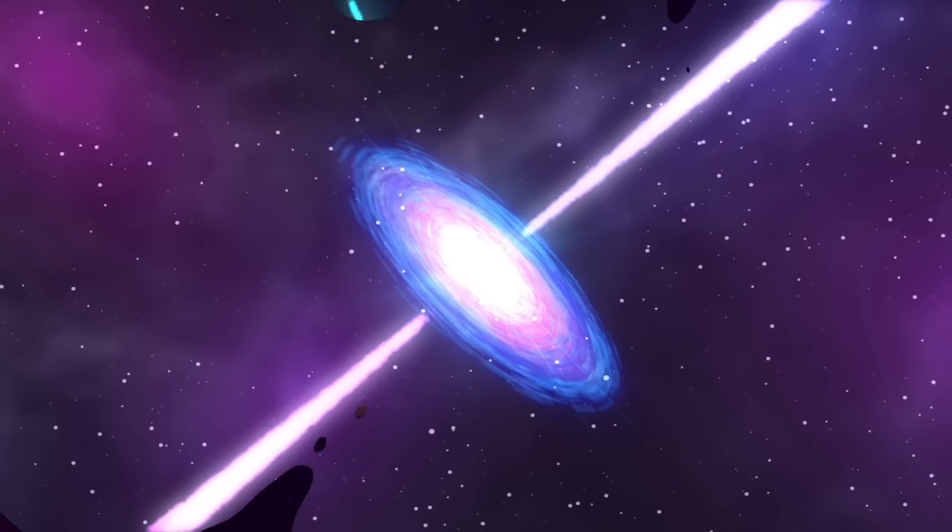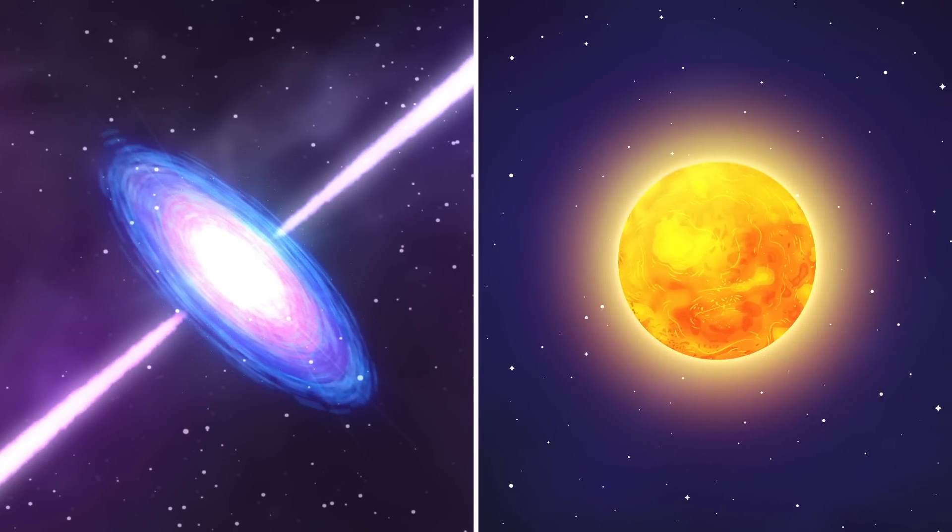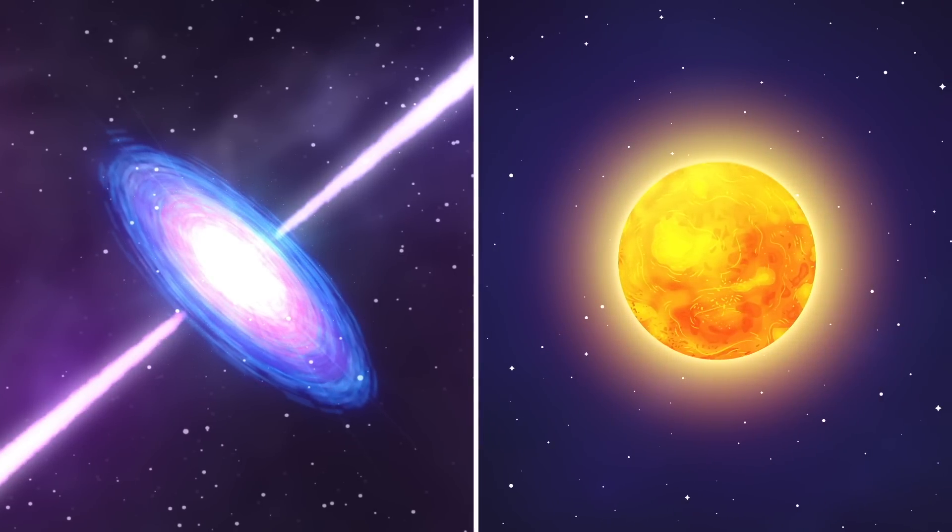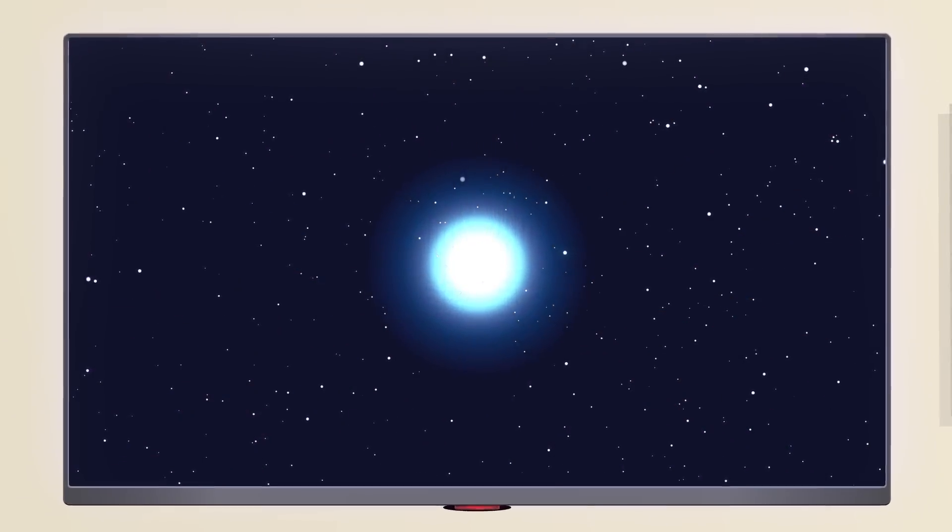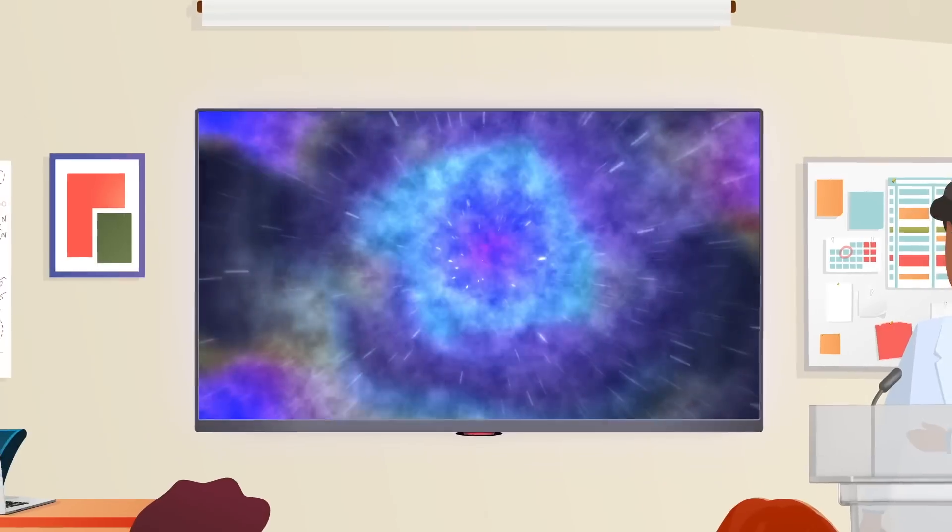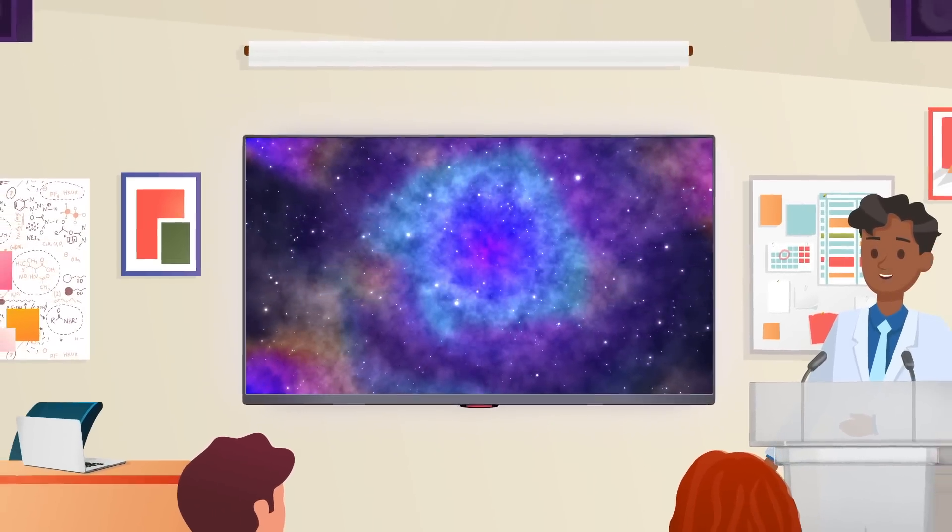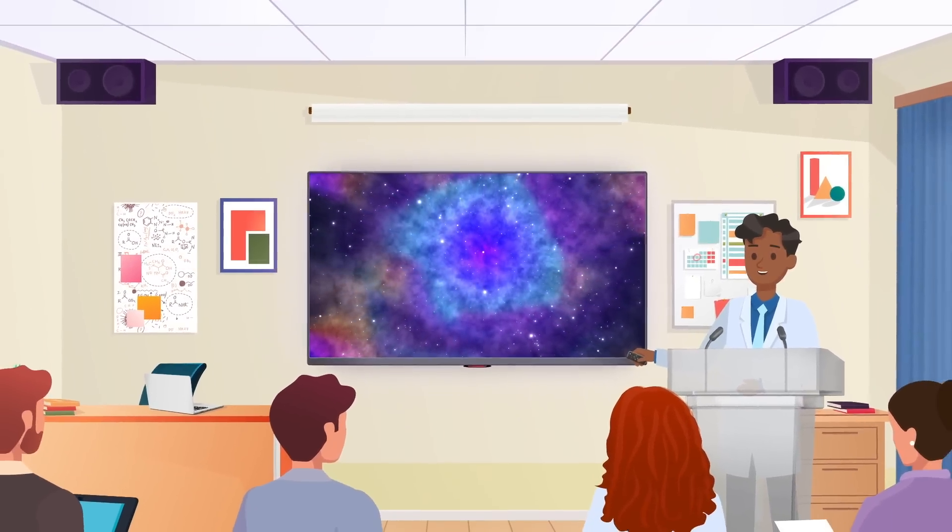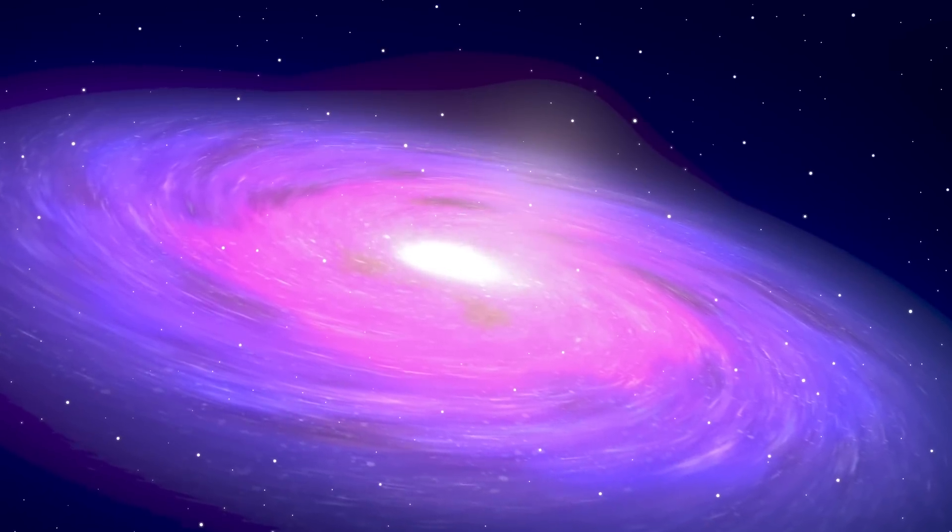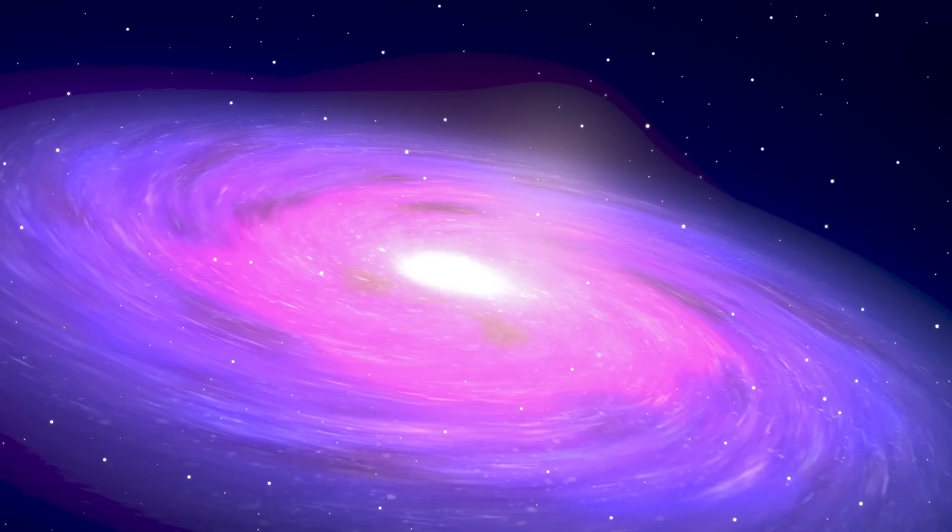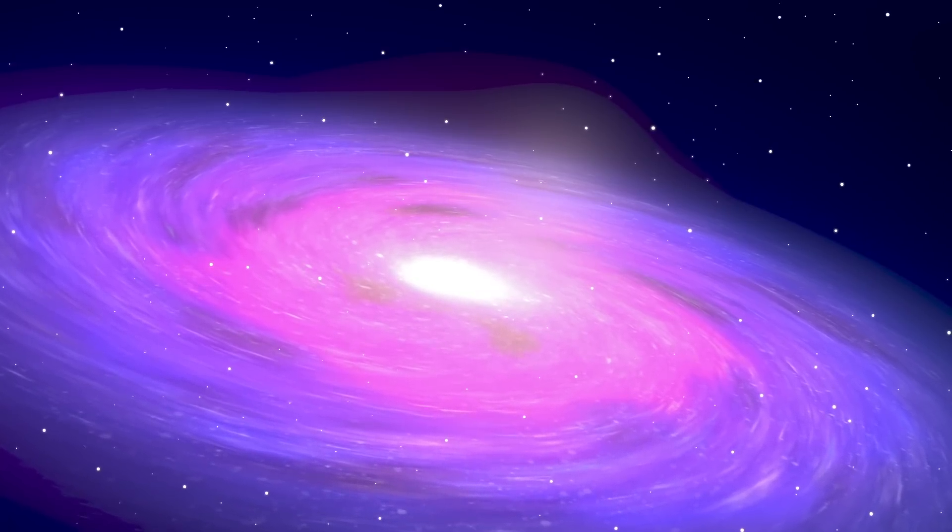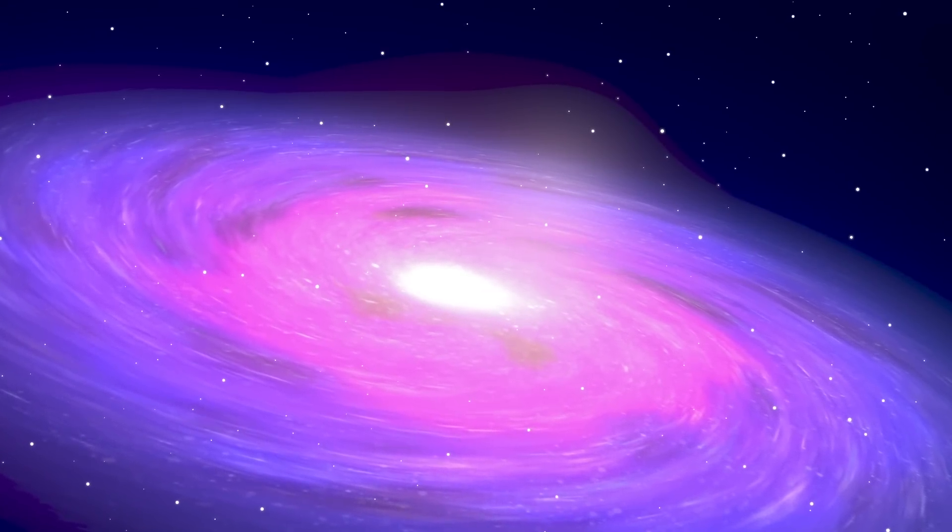One burst may contain as much energy as the sun will emit in its entire lifetime. Scientists believe gamma-ray bursts originate from all over the universe, likely created by supernovas or the merging of neutron stars. Luckily, these bursts rarely happen in our galaxy. But if one occurred, the consequences could be catastrophic.